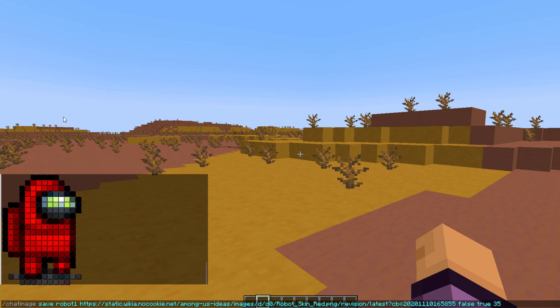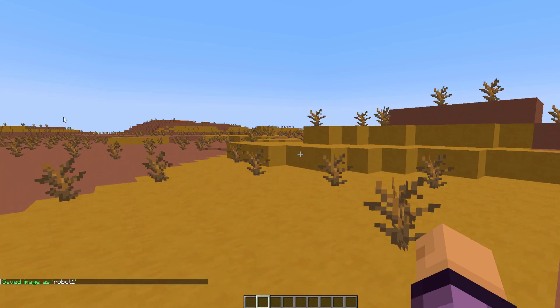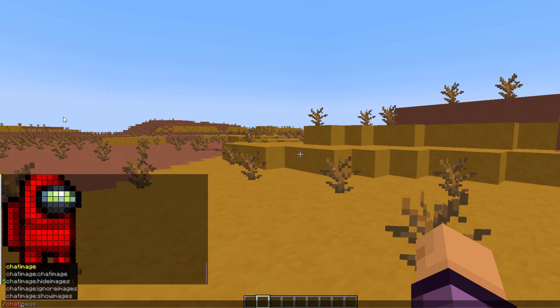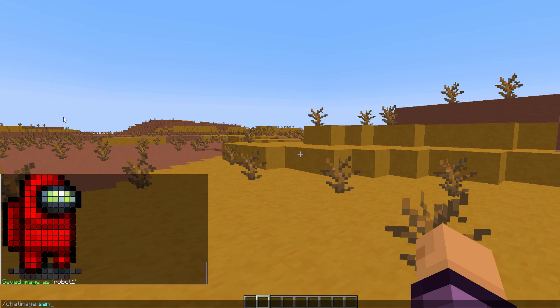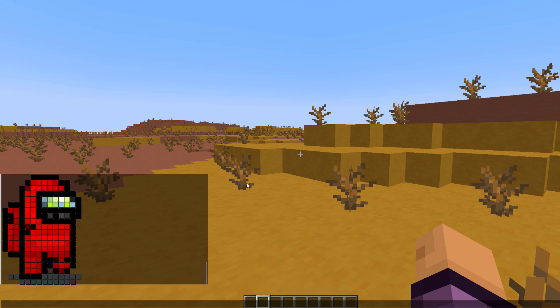I can just stick in default here, hit enter. That's going to save the image as robot one. And then it's as simple as doing chat image send, like we did before, to a player and then robot one. It's going to appear in chat.